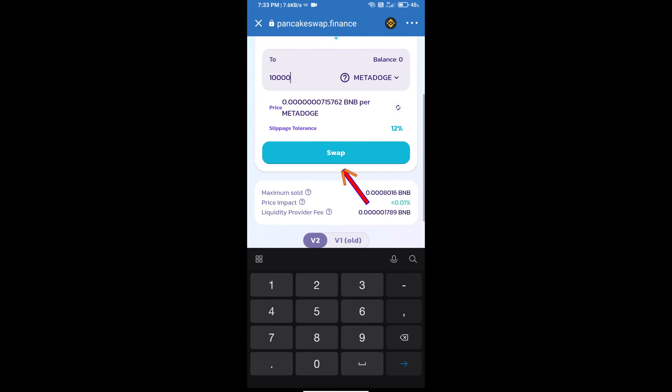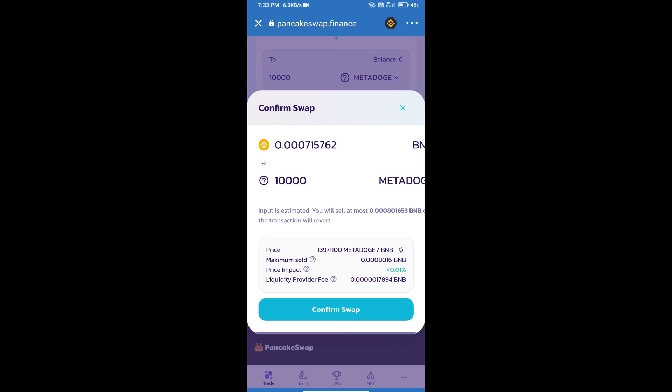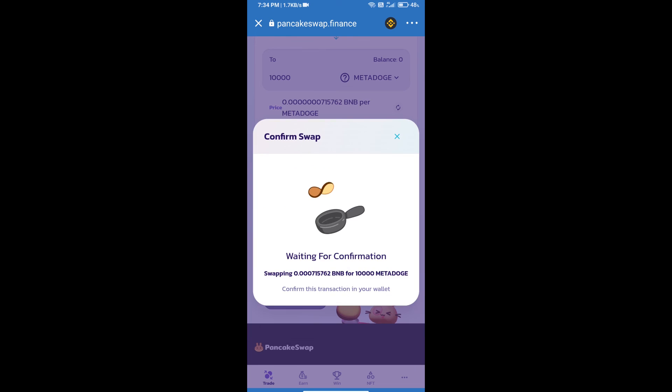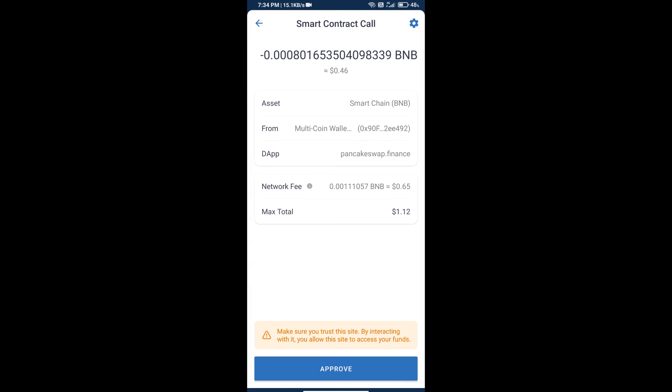Click on swap. Here we can check detailed information and click on confirm swap. Here we can check transaction history and network fee charges. Finally, we will click on approve and we will get this token successfully.